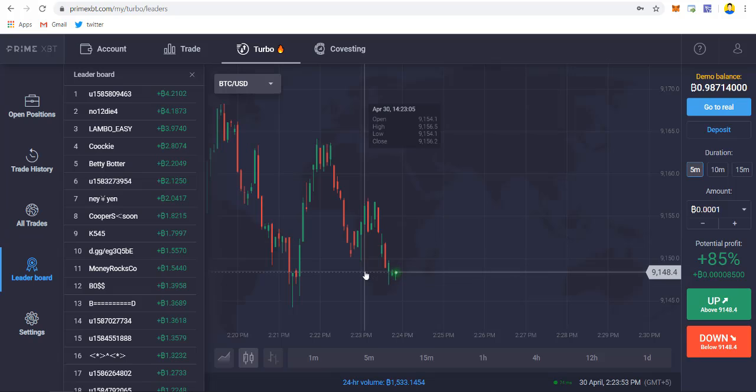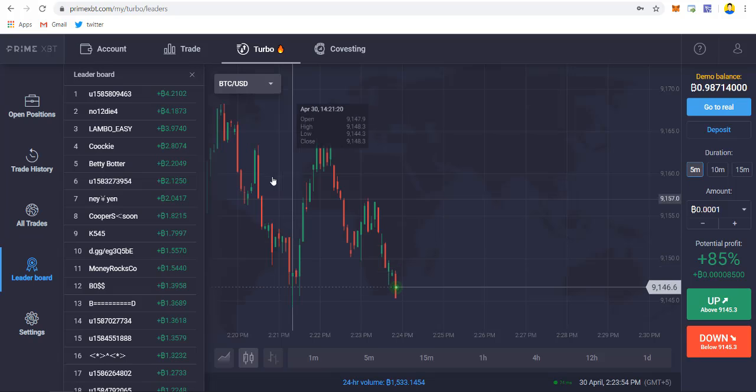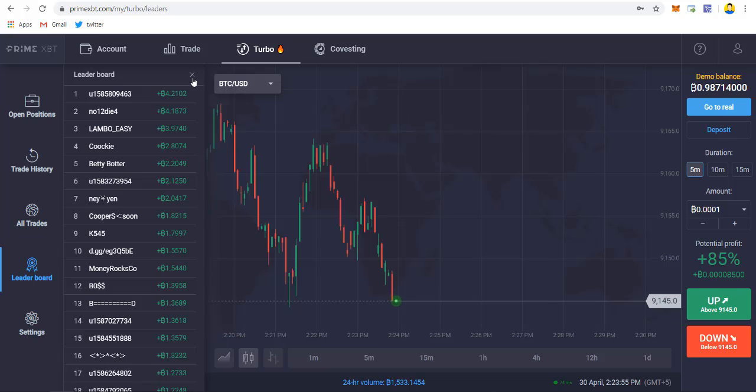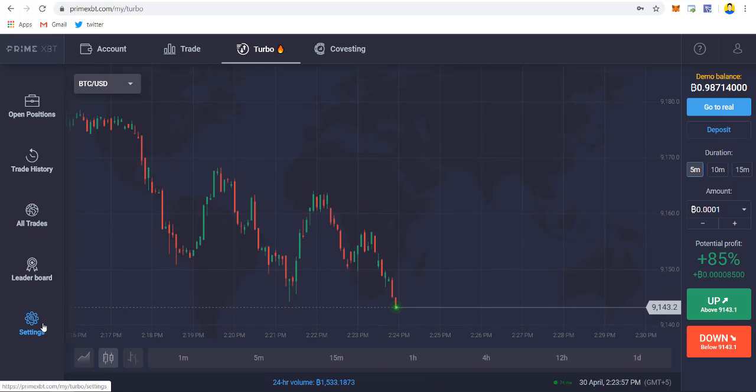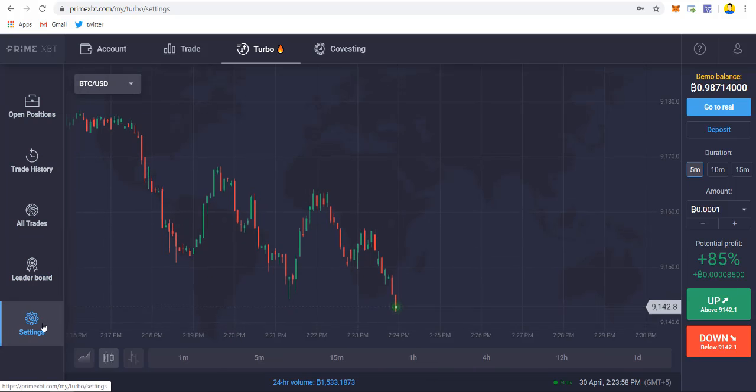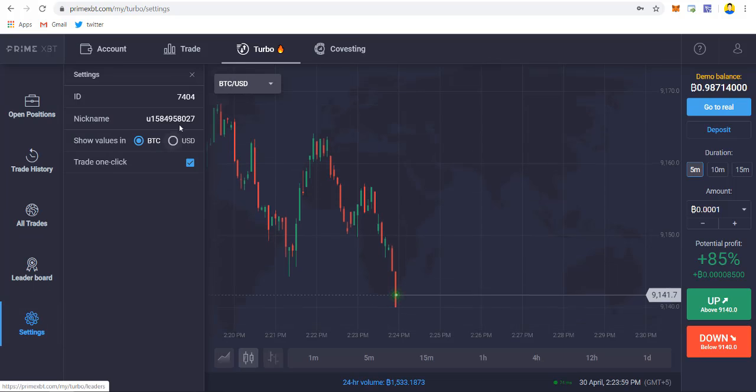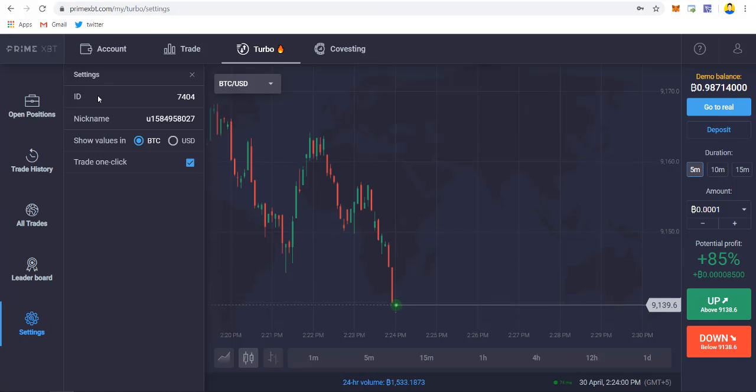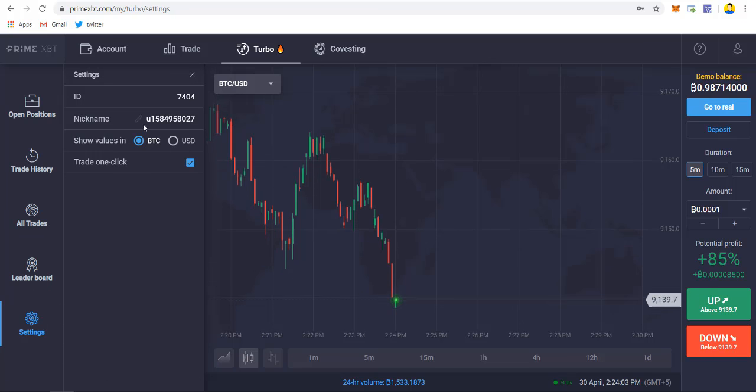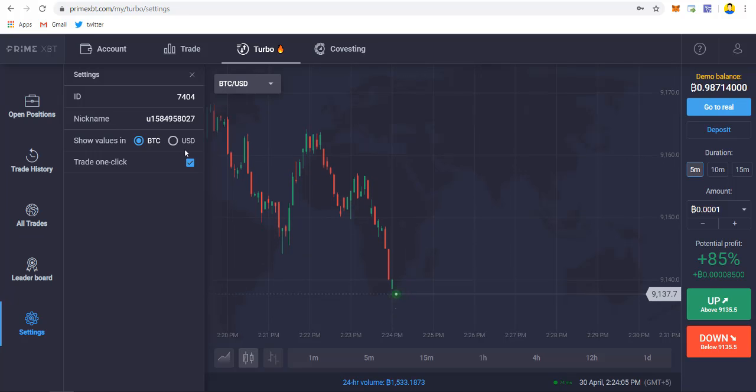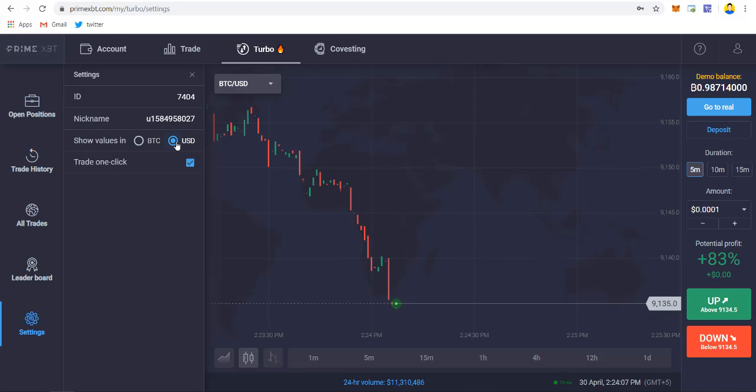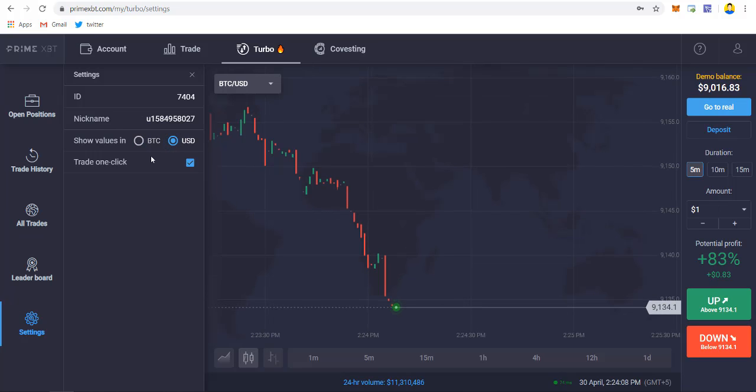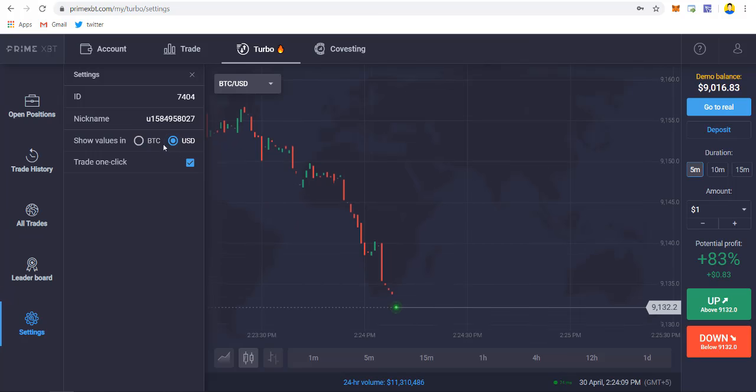But this is a really high-risk platform because the price fluctuation is really high in the cryptocurrency market, so make sure you only trade if you have good knowledge. When you click on settings, you'll see your ID and you can change your username or change it to BTC or USDT.